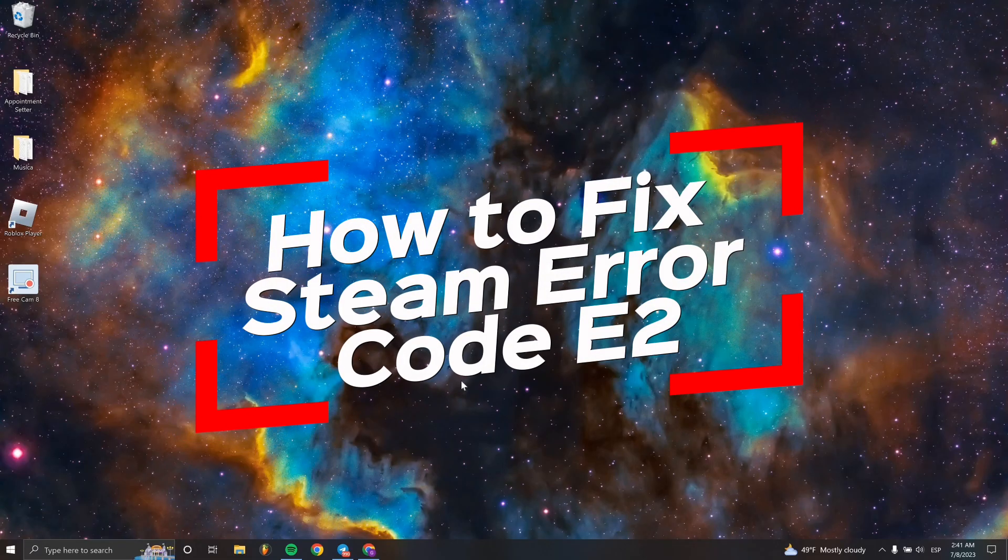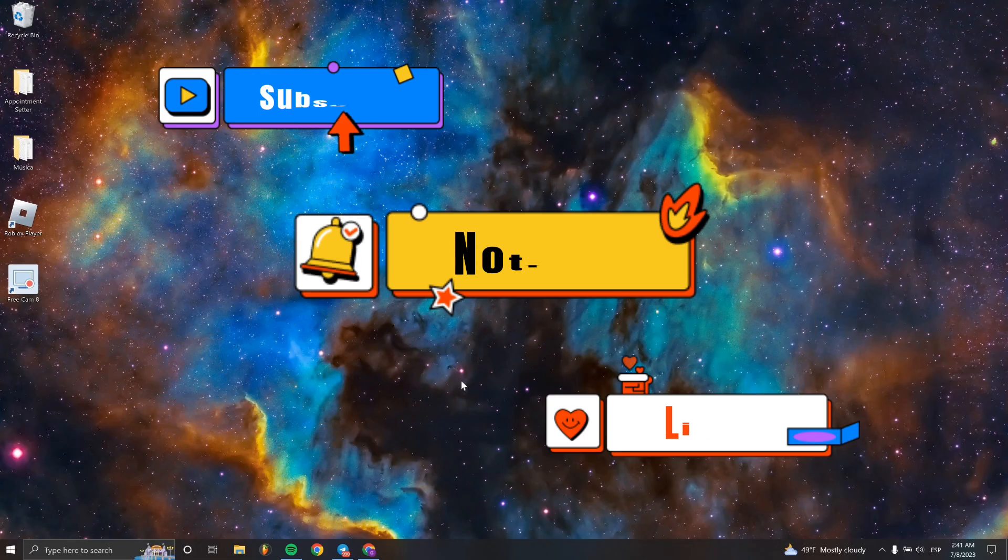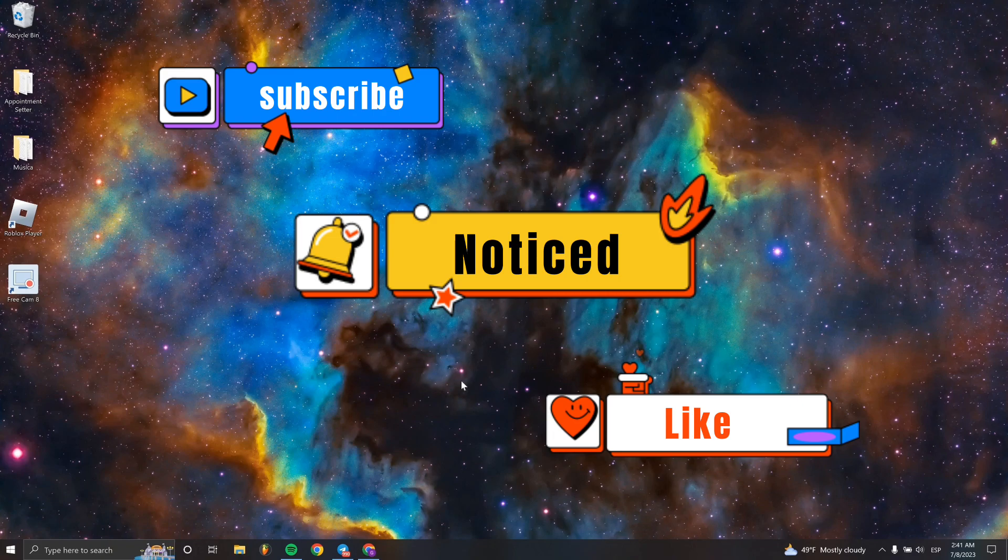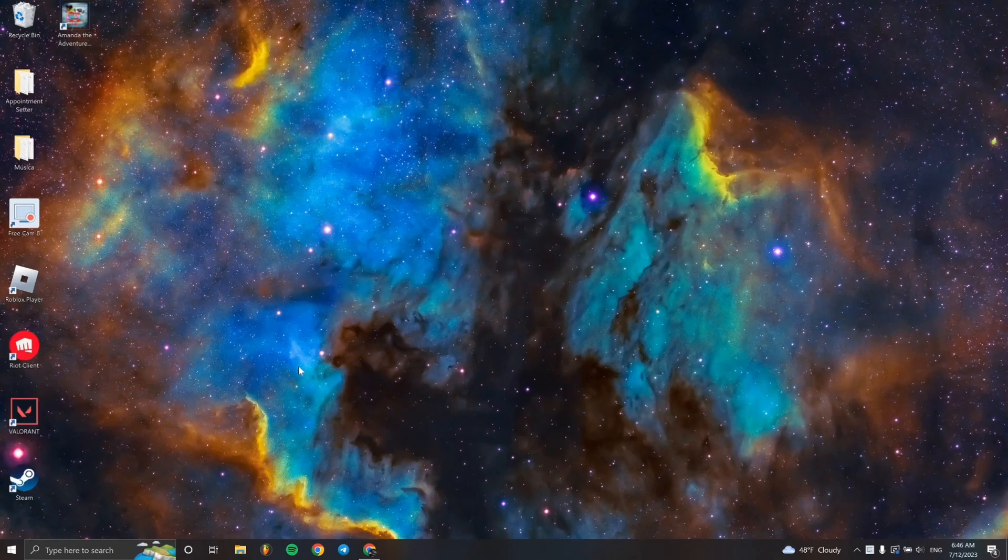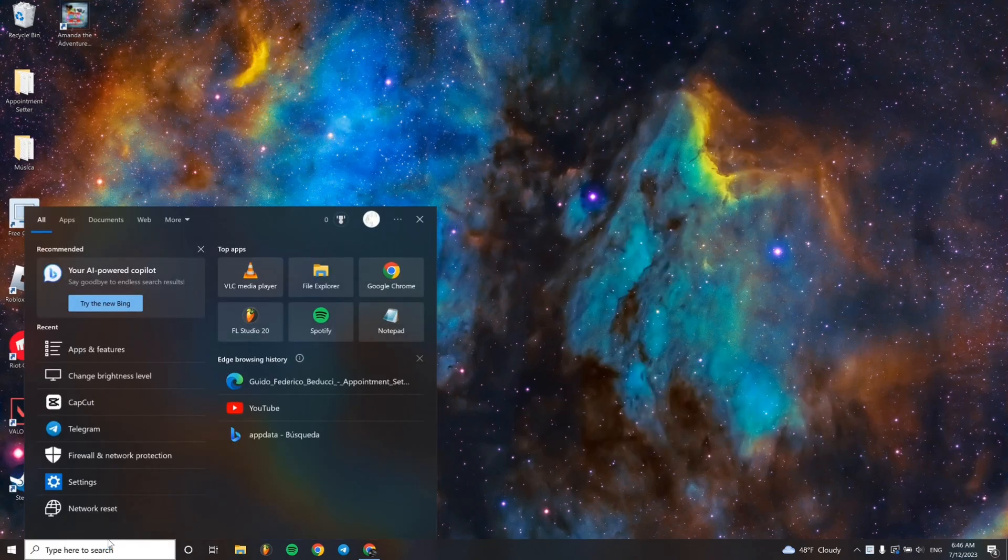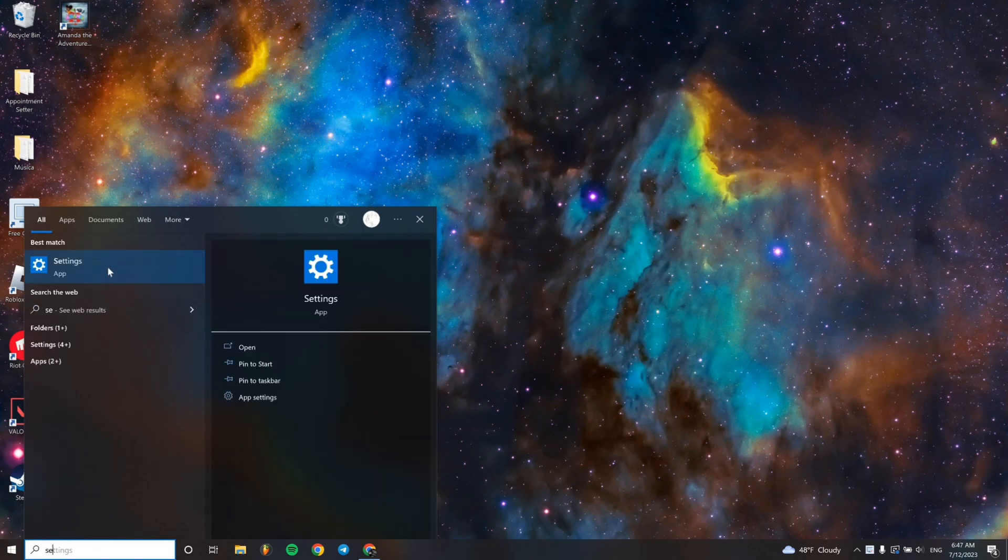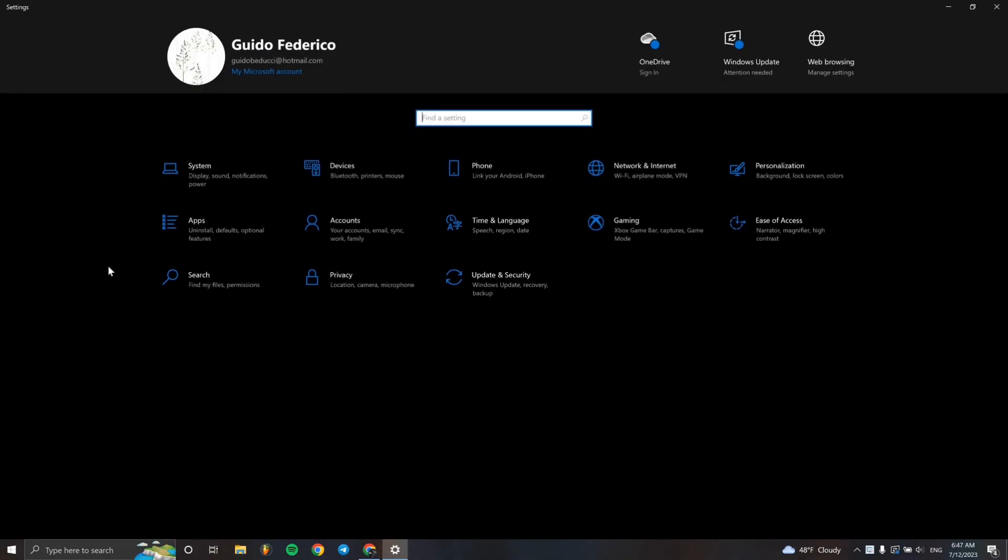Hello, welcome everyone to a new video tutorial. In this case, I'm going to teach you how to fix Steam error code E2. It's really simple. So first method: first we have to go to Settings and go to Date and Time.